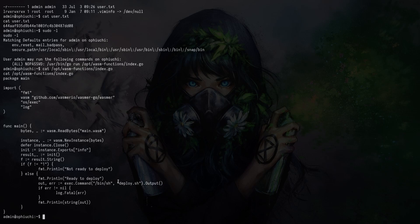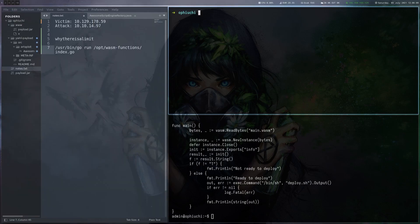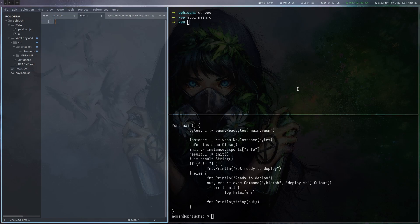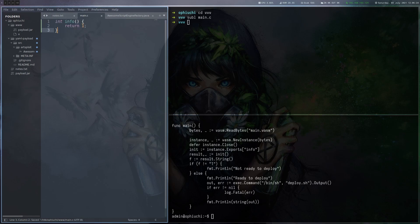So what we have to do is we have to create this main.wasm file, make sure it returns one, and then we can create a custom deploy.sh file which will execute something useful for us. So one way to create such a wasm file is to use C. So let's create a C file here, just call it main.c and all we put in there is this info method, nothing else.